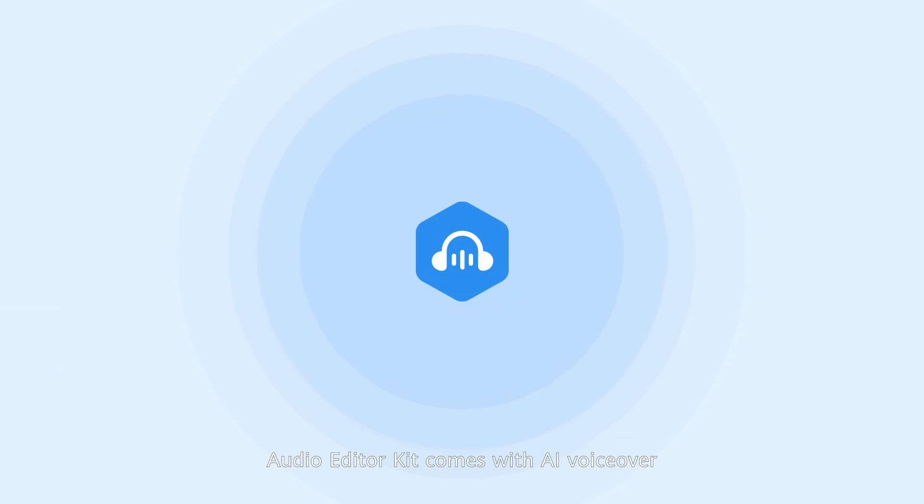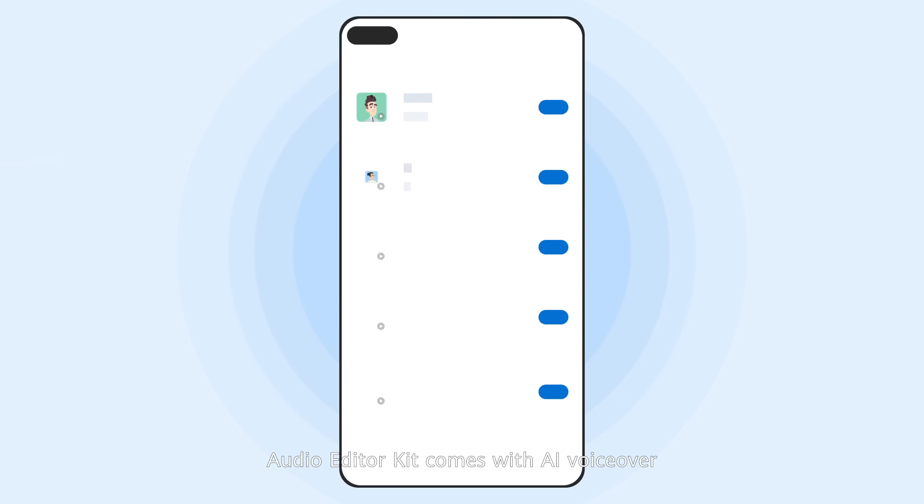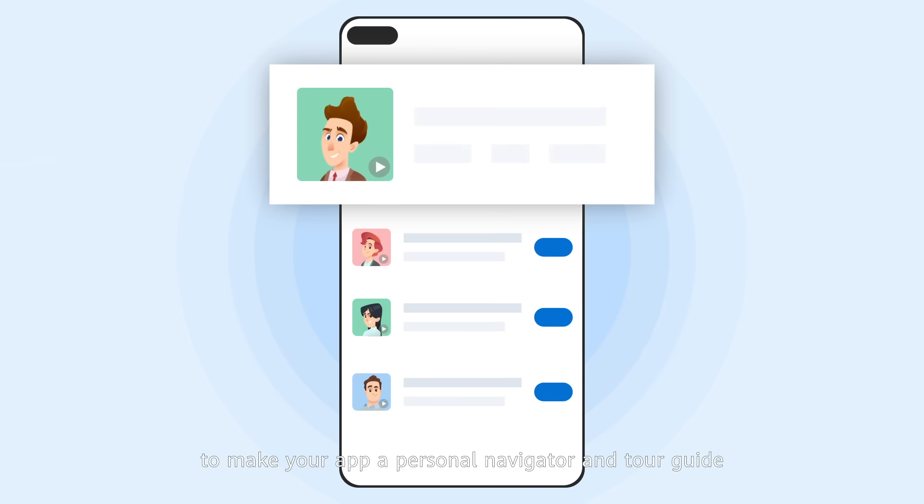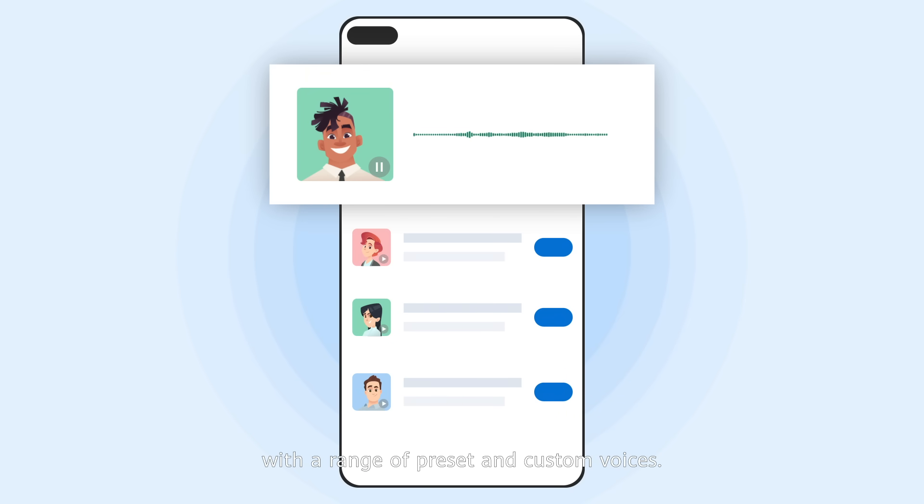Audio Editor Kit comes with AI voiceover to make your app a personal navigator and tour guide with a range of preset and custom voices.